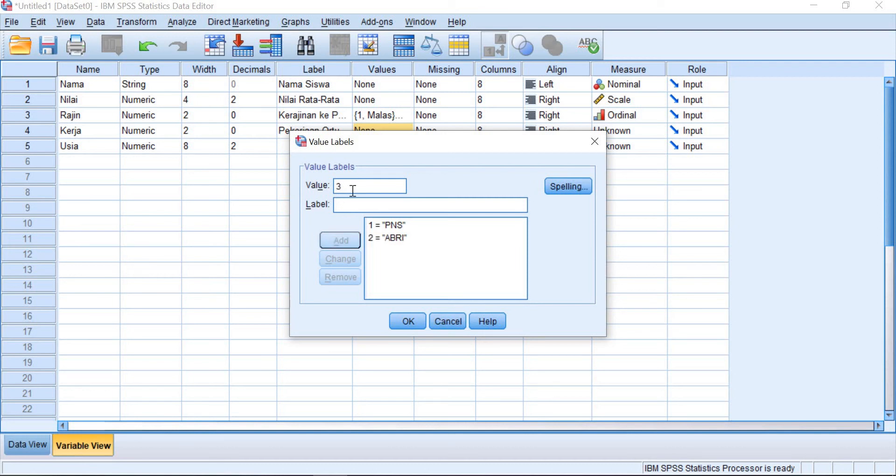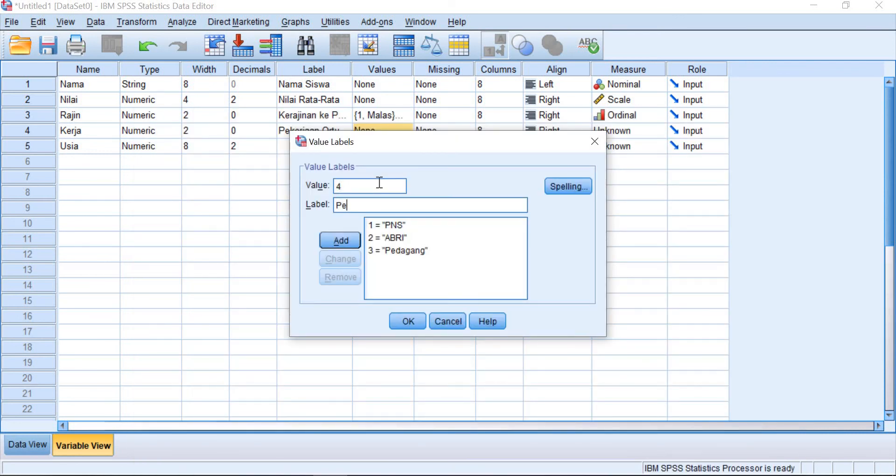Three for pedagang. Four for petani. And then five for nelayan.